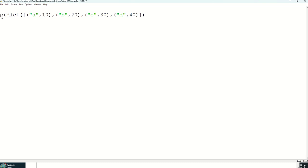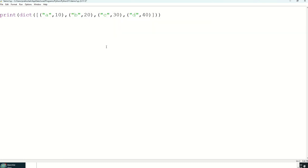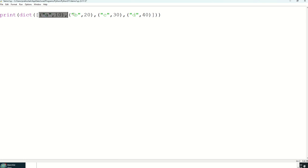And then obviously we are interested in printing so print also will come. So how it is going to work is it will print in the format of dictionary. So we have used dict and this is dict function bracket. And inside that we have a list of tuples.